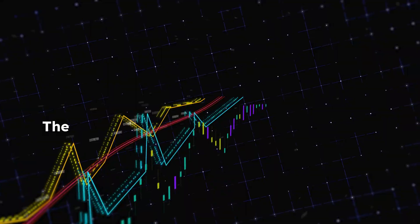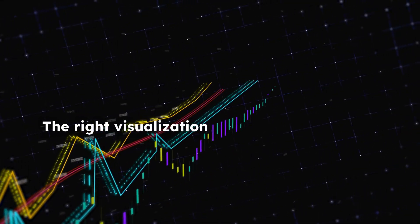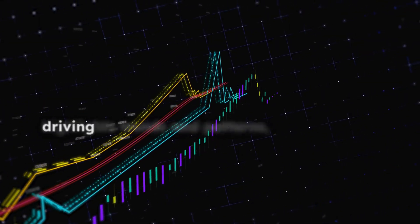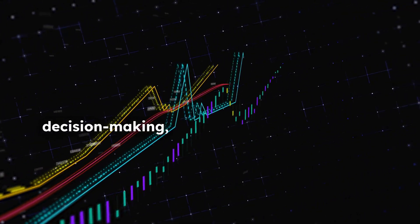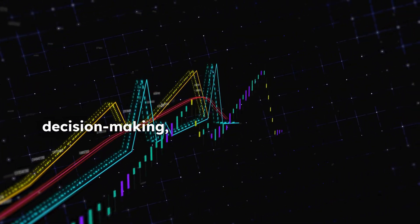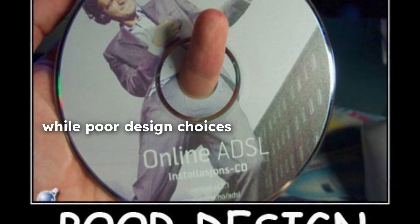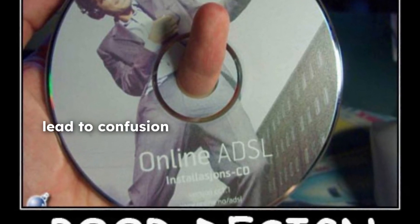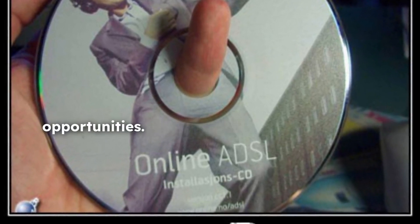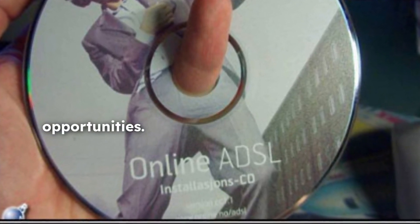The right visualization highlights trends and patterns, driving informed decision-making, while poor design choices can lead to confusion or missed opportunities.